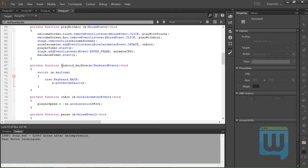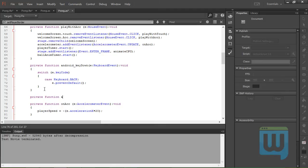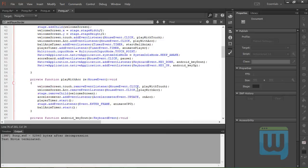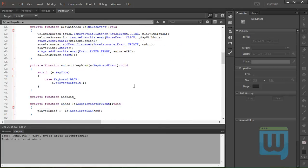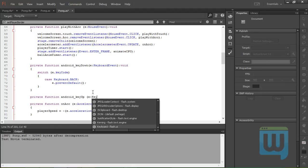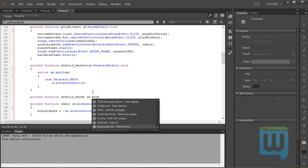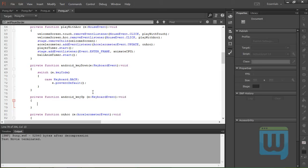Okay, so that does it for the KEY_DOWN function. Now for the key up function. Private function android_key_up, e colon KeyboardEvent colon void.